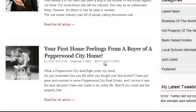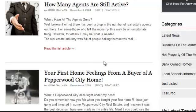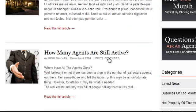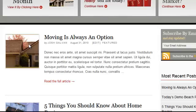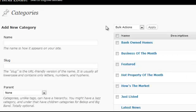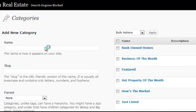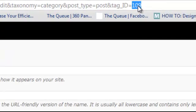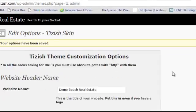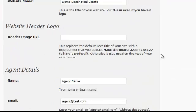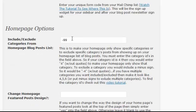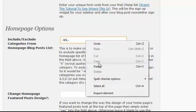Now let's pretend you want to remove two categories. Let's say you don't want your Featured Postings showing up on the homepage either. Go find Featured Postings, click on it, get the category ID — I can see this one has a category ID of 109. Copy 109, and in your Tizish Options, go to where you had minus 99.